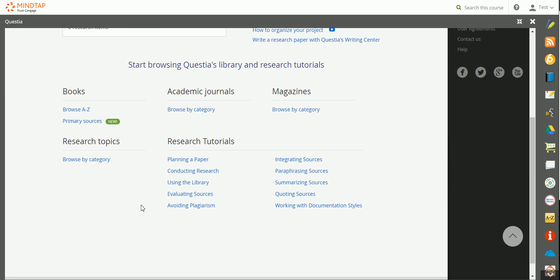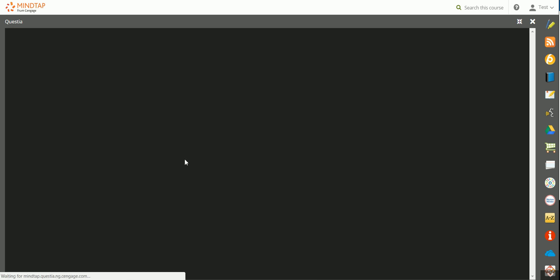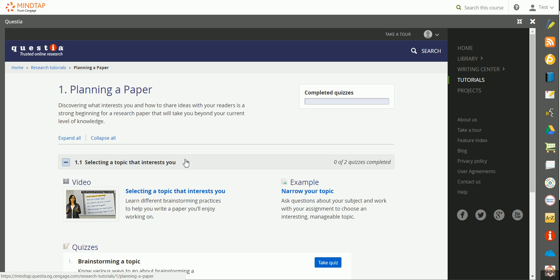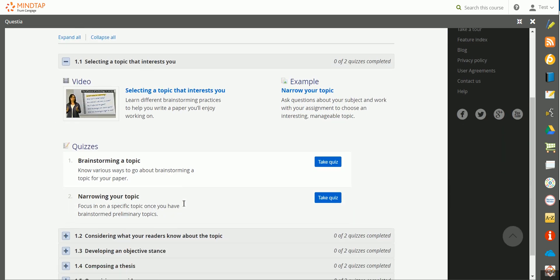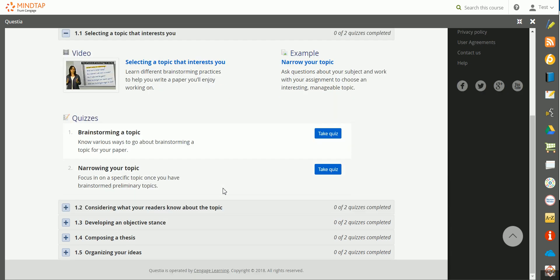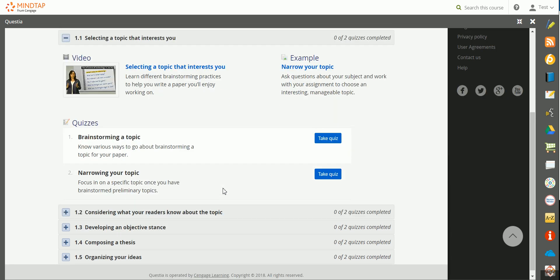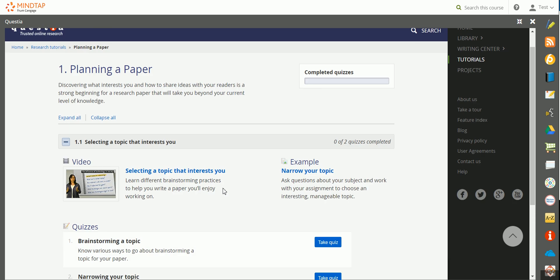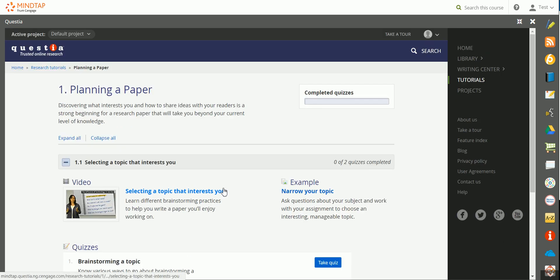If you're working on a research project, these research tutorials are very helpful in helping you work through each stage of the research process. To access a tutorial, simply click on the relevant link, and you're taken into the list of tutorials. There are videos, example topics, as well as quizzes that you can work through to ensure your understanding of each stage of the research process.